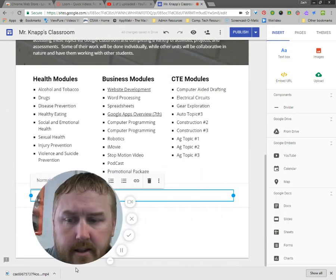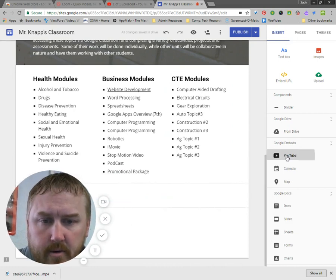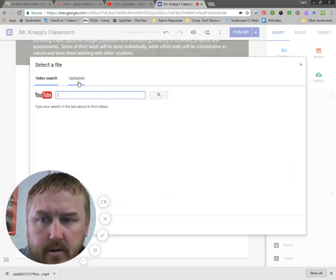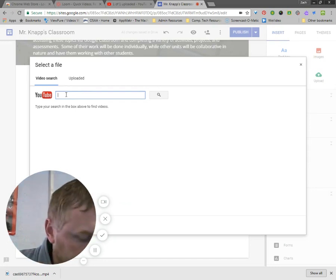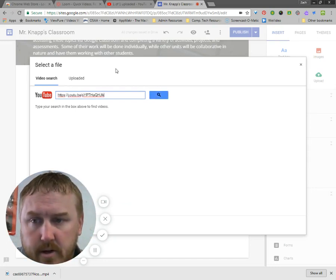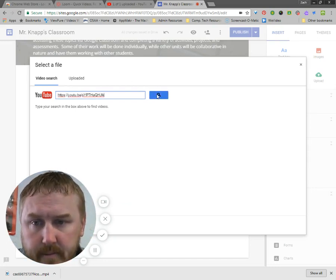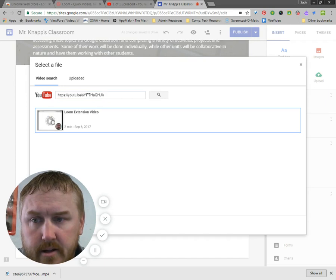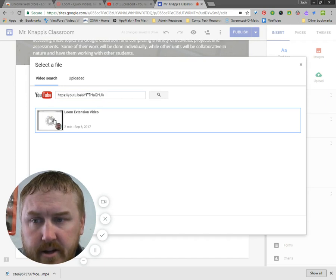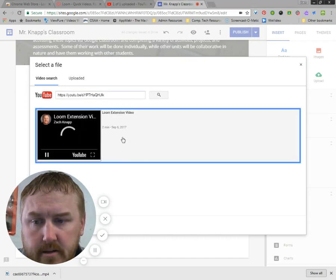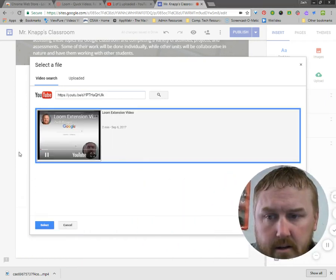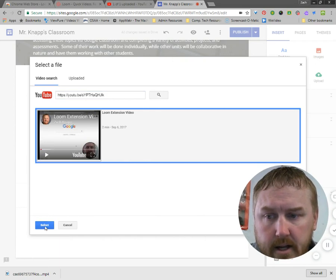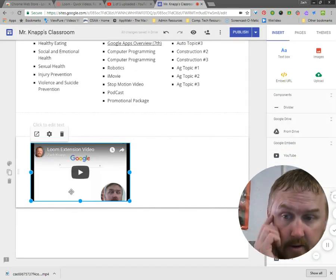And in that text box, I'm going to do a YouTube video. I'm going to say this one. Search it. There's my video. I click it. Yeah. And I hit select and there we go.